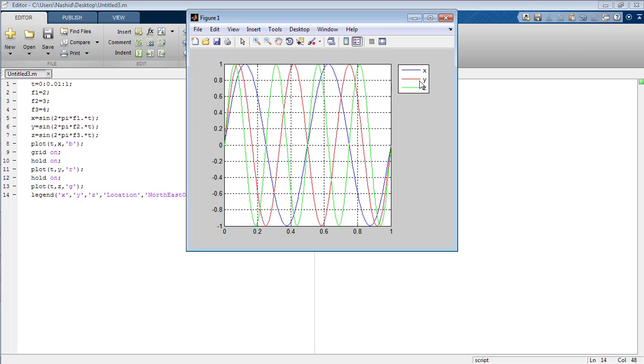You can see the x signal is blue. You can see from there too. The y signal is of the color red.